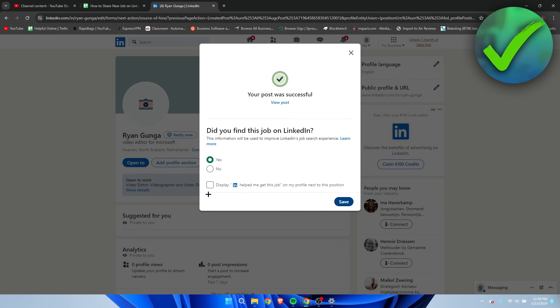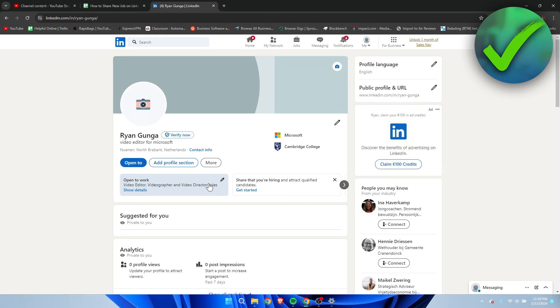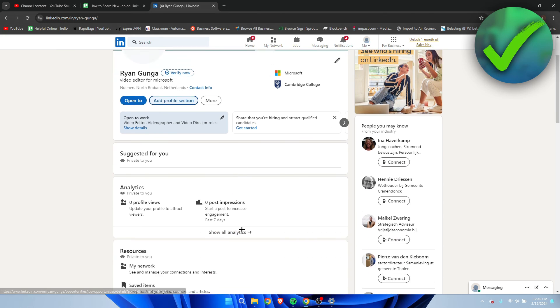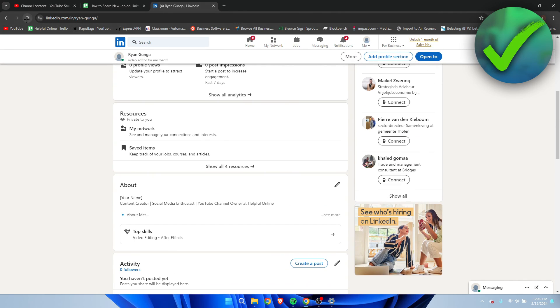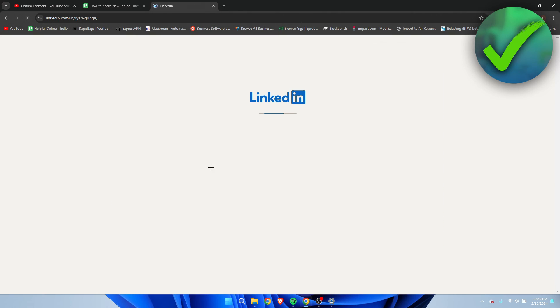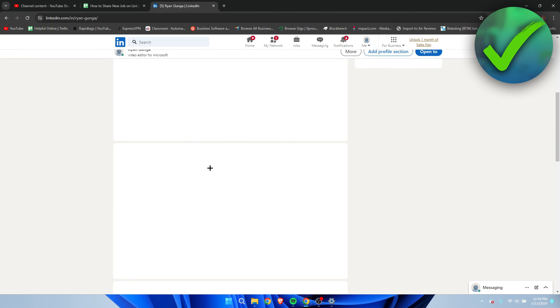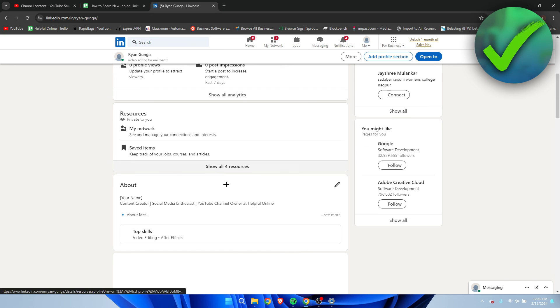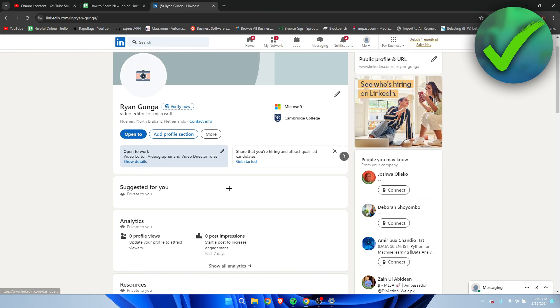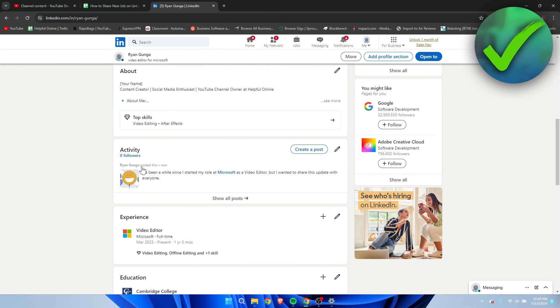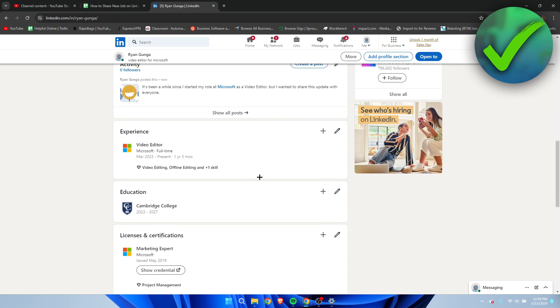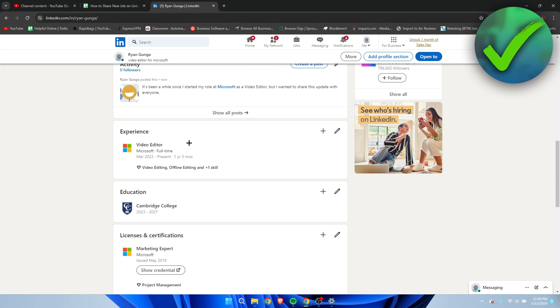Then, yeah, this is pretty much it. So I'll just refresh the page. And let's see. There we go. We can see the activity of the new post. But here in experience, it's always under the experience section. You can actually see the job. So, yeah, that is how to share a new job on LinkedIn.